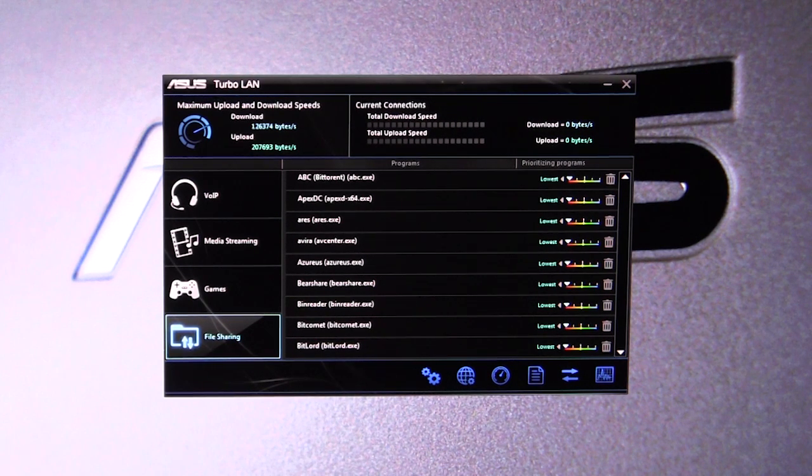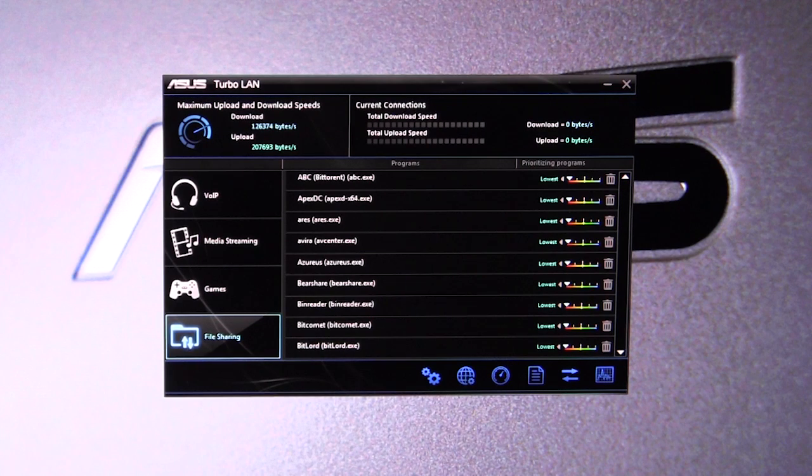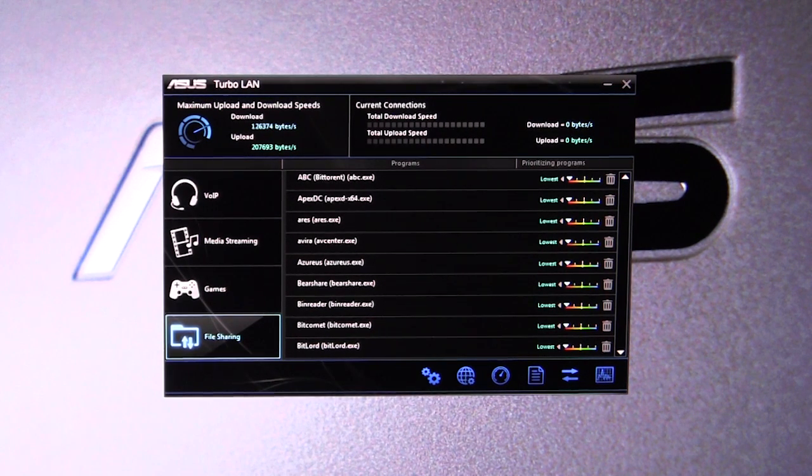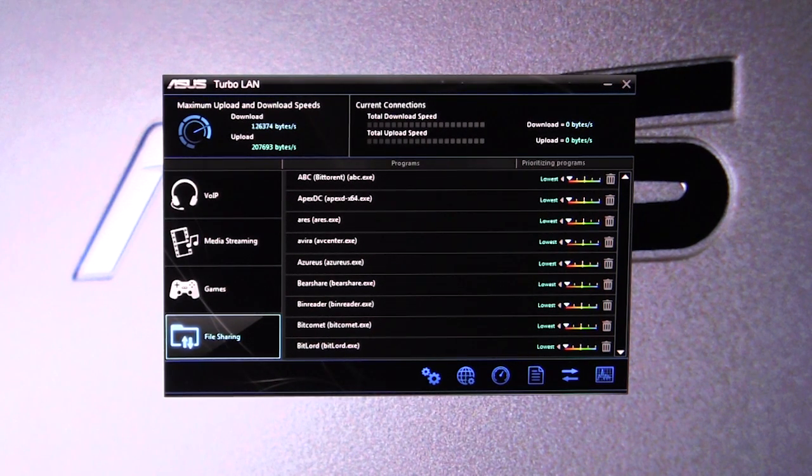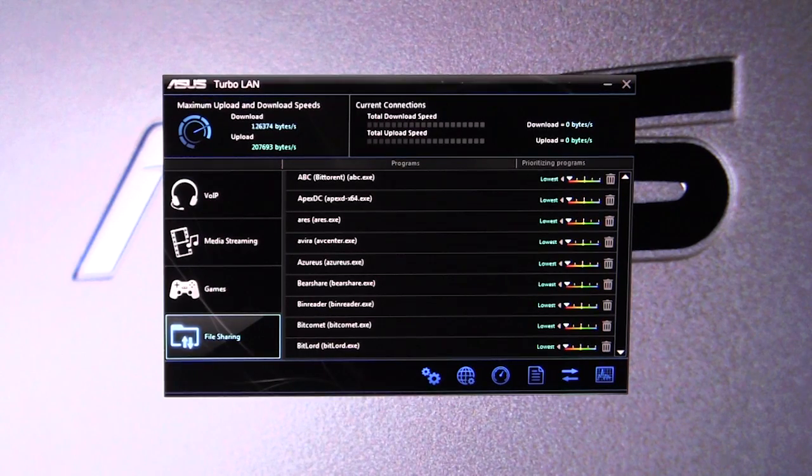This is ASUS's Turbo LAN software. It comes with ASUS's Z97 motherboards. So if you have any questions about this, go ahead and leave them in the comments below. And remember guys, if you like our videos, why don't you subscribe.